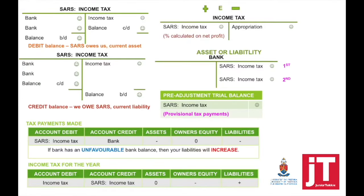Looking at the bookkeeping process — the T-accounts — make sure you understand the following. If a provisional tax payment is made to SARS, SARS income tax is debited and the account credited is bank. Your assets will decrease and your liabilities will decrease.